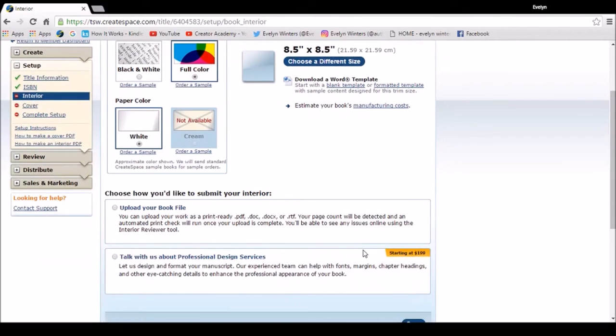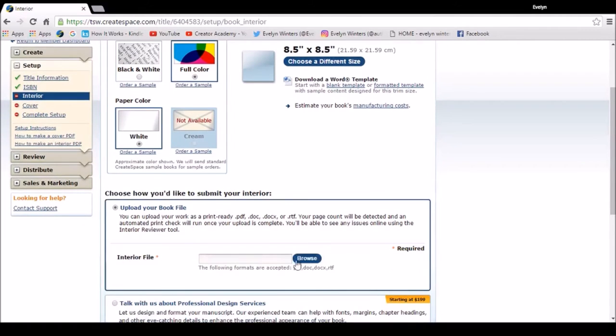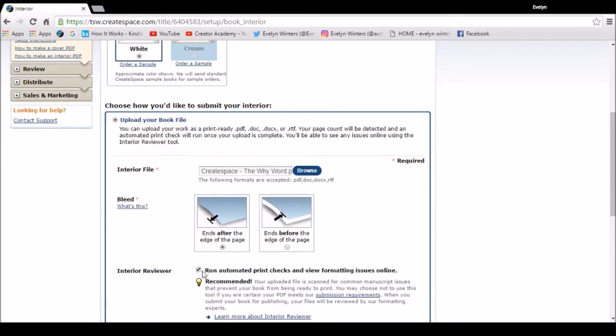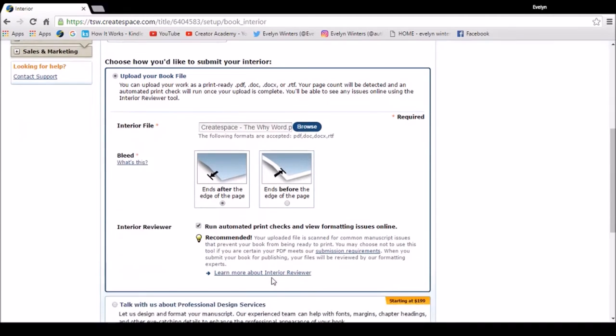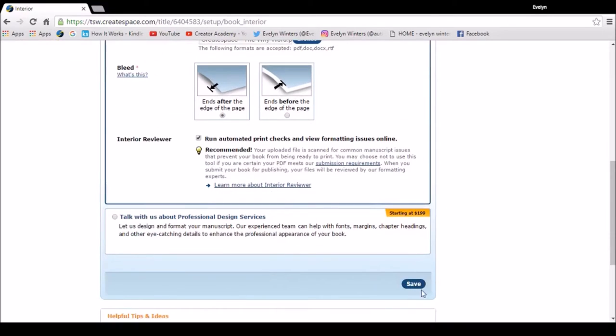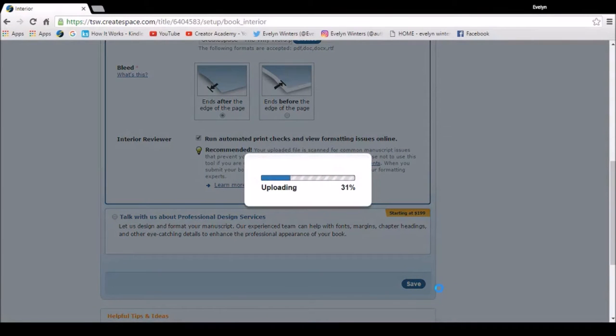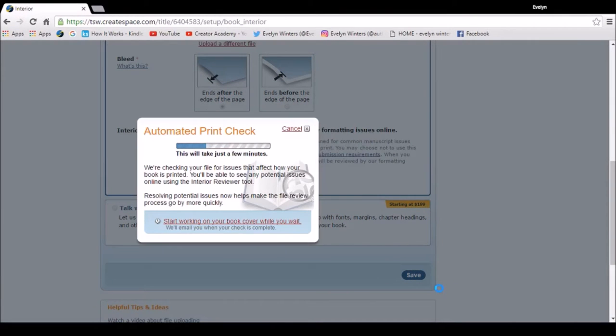So next I'm going to upload my file. So I've chosen to use a PDF because it's a picture book. I've chosen to end after the page, that's the bleed option. I've left the tick in run automatic print checks, and what I've done is I've put an error in the book so you can see how it pulls out any changes that I need to make. So click save and that will start to upload. Now it's doing an automatic print check, it's resolving potential issues so that I can review them once it's processed.